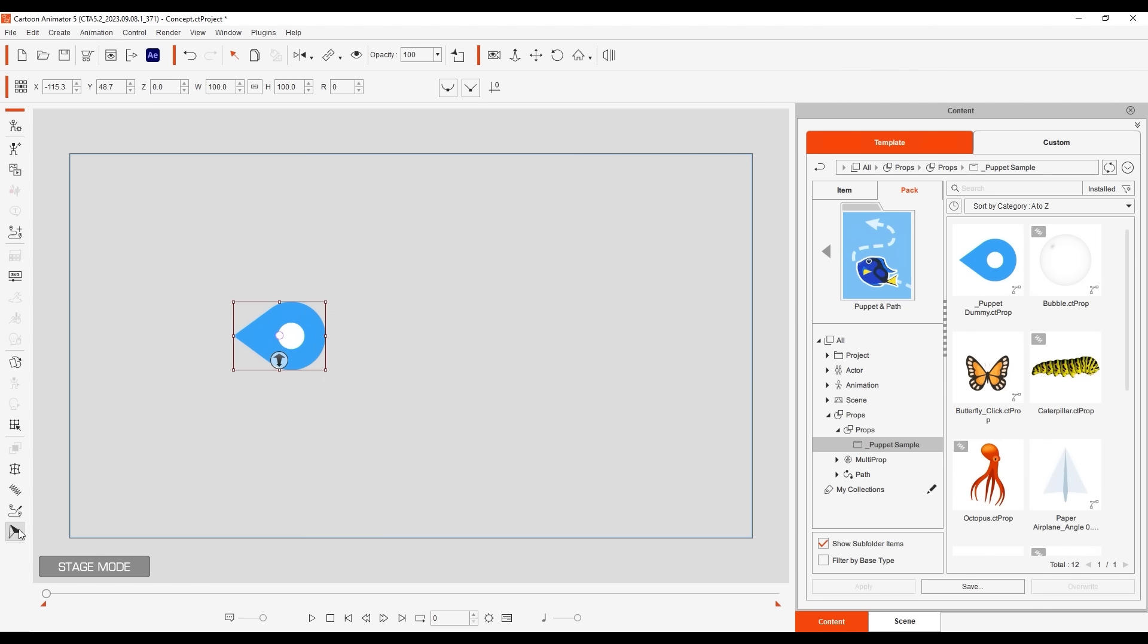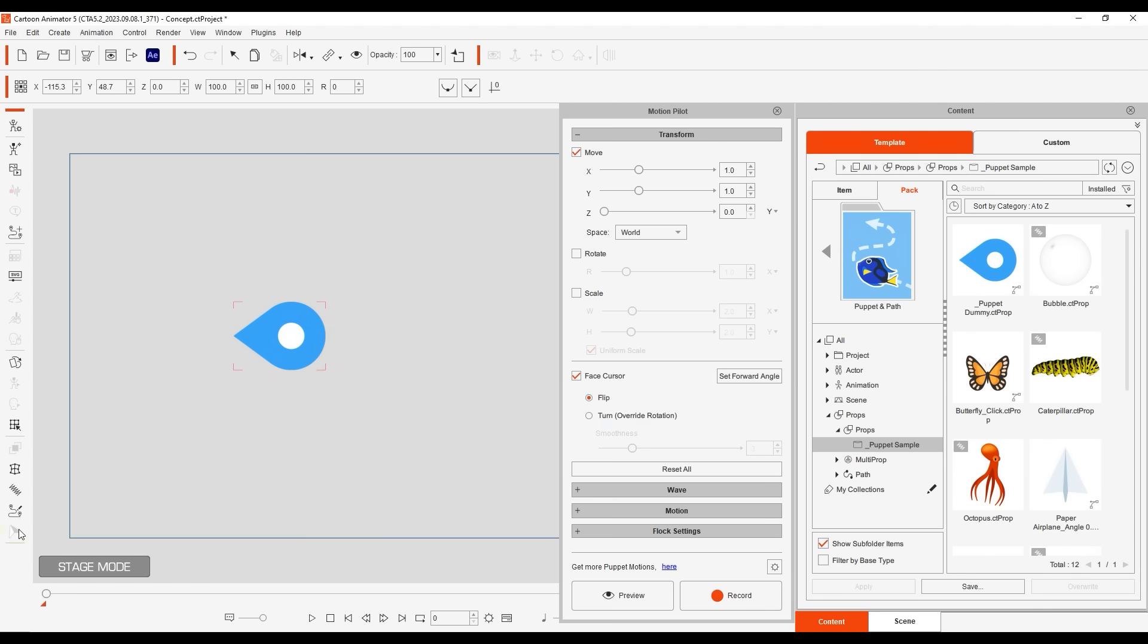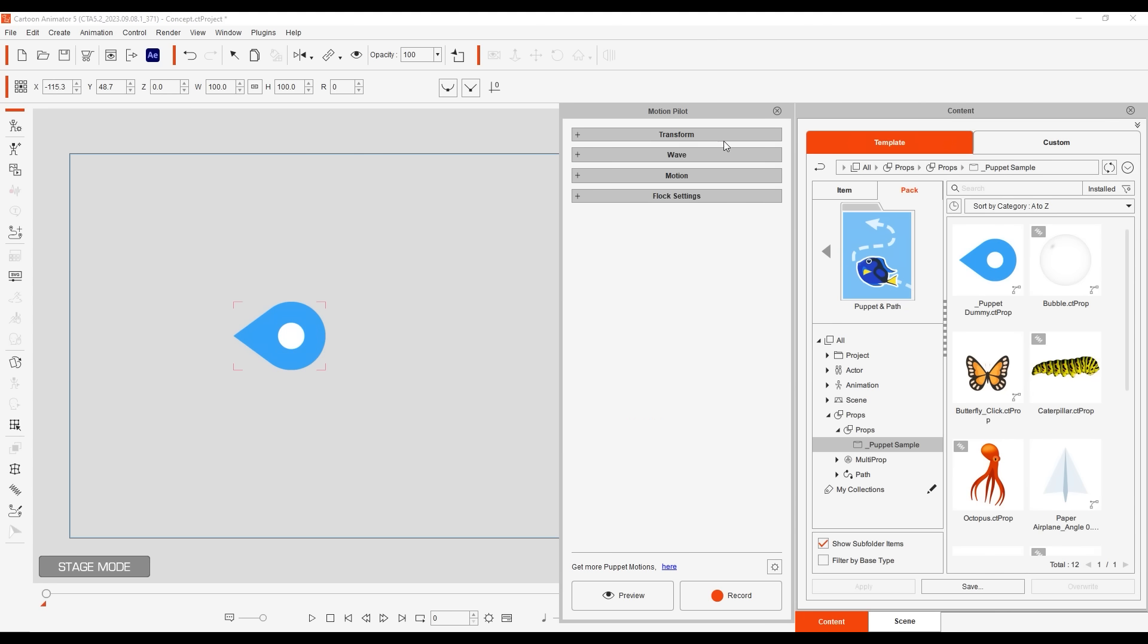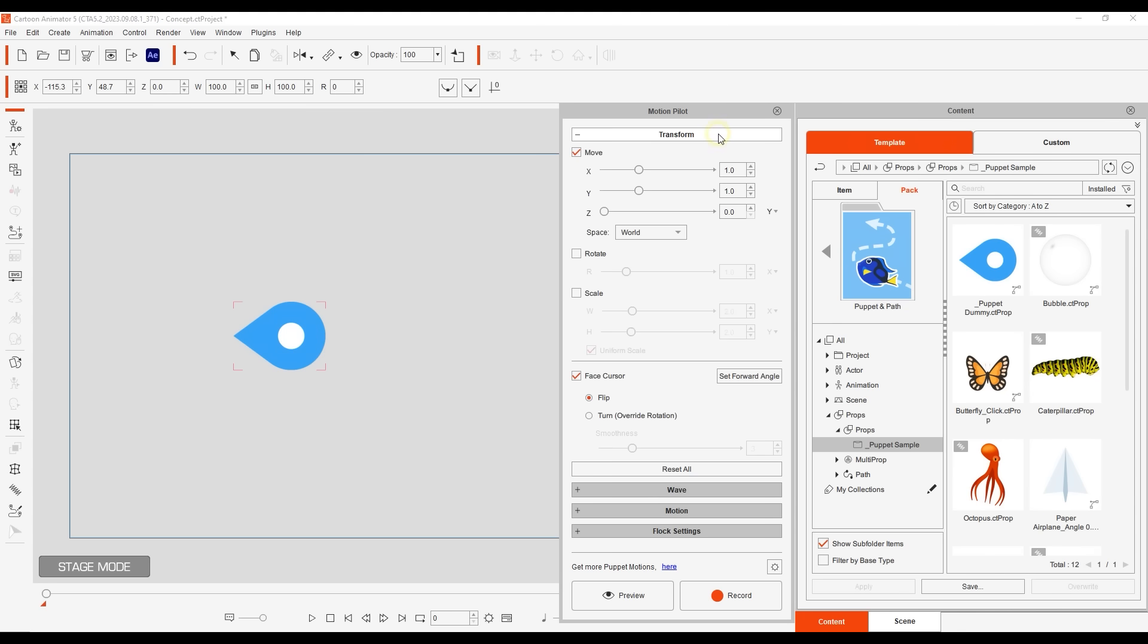Within the Motion Pilot tool there are four main sections, each of which contains a number of different settings and behavior presets. This tutorial will focus on the transform settings to keep things simple, and the other sections have their own dedicated tutorials.